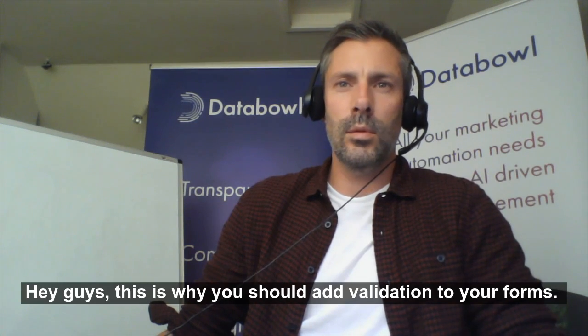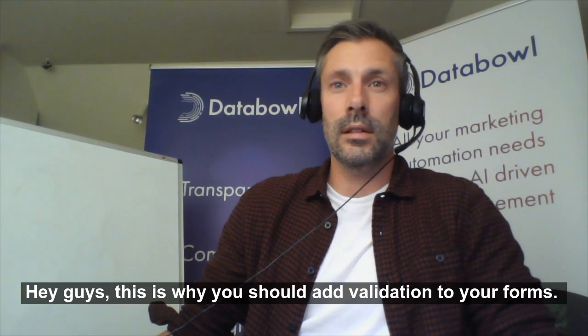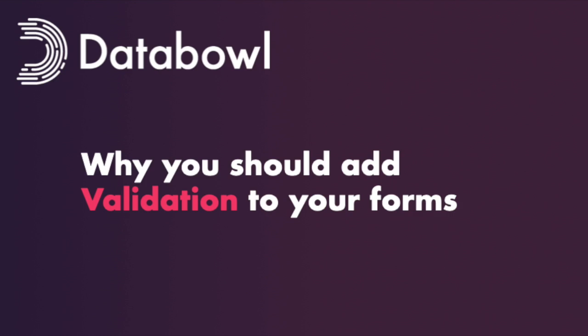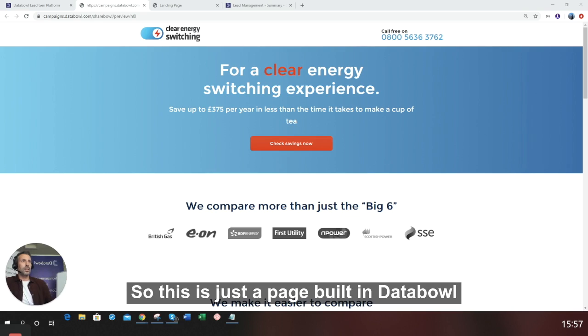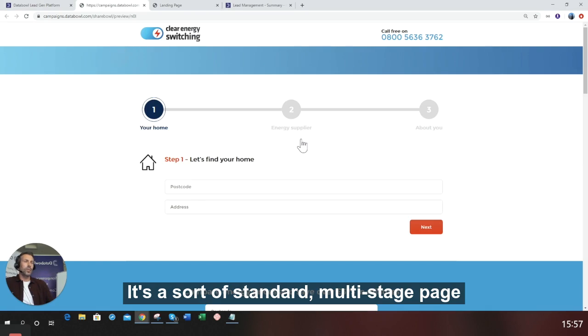Hey guys, this is why you should add validation to your forms. This is just a page built in Databowl. It's a standard multi-stage page.